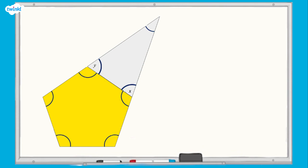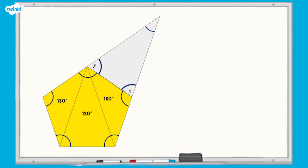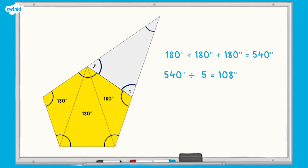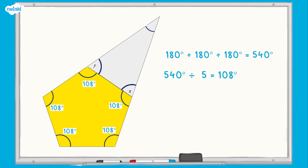Here is another example. A regular pentagon has been joined to an isosceles triangle. Remember, an isosceles triangle has two equal angles, so we can expect angle x and angle y to be equal. To calculate angle x and angle y, we need to calculate the interior angles in the pentagon. The pentagon can be partitioned into three triangles. Angles in a triangle equal 180 degrees, so 180 + 180 + 180 is equal to 540 degrees. We then need to divide 540 degrees by 5, as there are five equal angles in the pentagon. This means that each interior angle is equal to 108 degrees. To calculate angle x and angle y, we can subtract 108 from 180 degrees, as angles on a straight line are equal to 180 degrees. This means that angle x and angle y are both equal to 72 degrees.